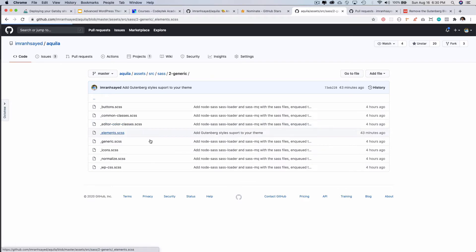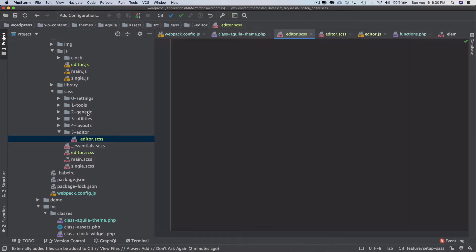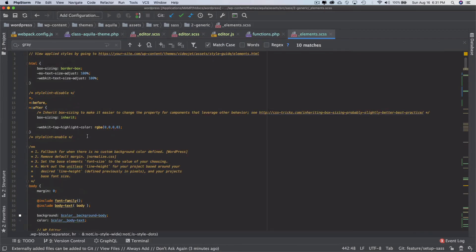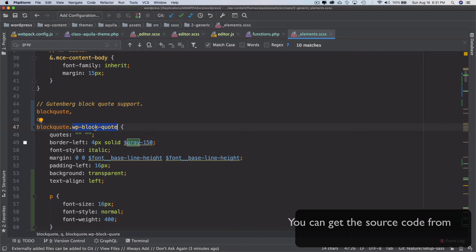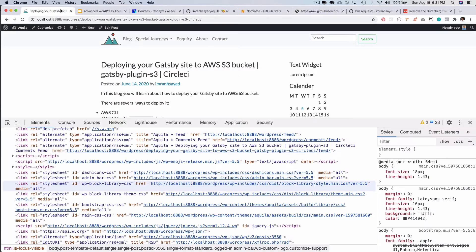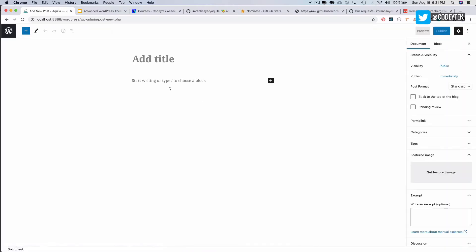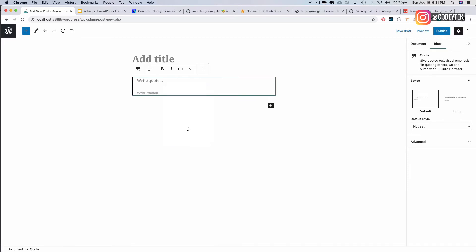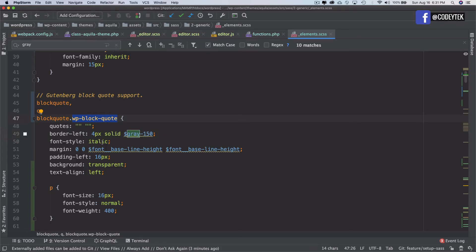I'm copying the elements file from the generic directory so I don't have to type it again. If you notice, I've added WP block code, because that is the default class for the code block in the Gutenberg editor. If you go to Posts, Add New, add the code block and do an inspect element, you can see it has the class WP block code — that's the class I'm targeting to apply these styles.